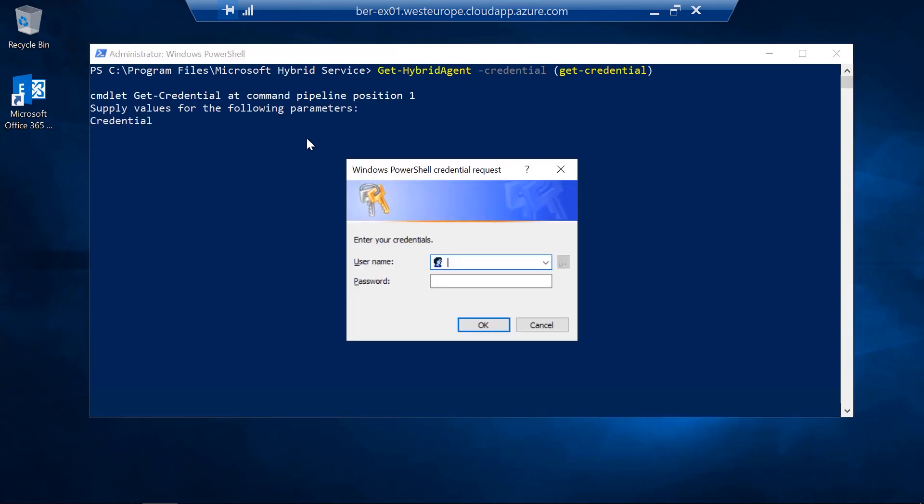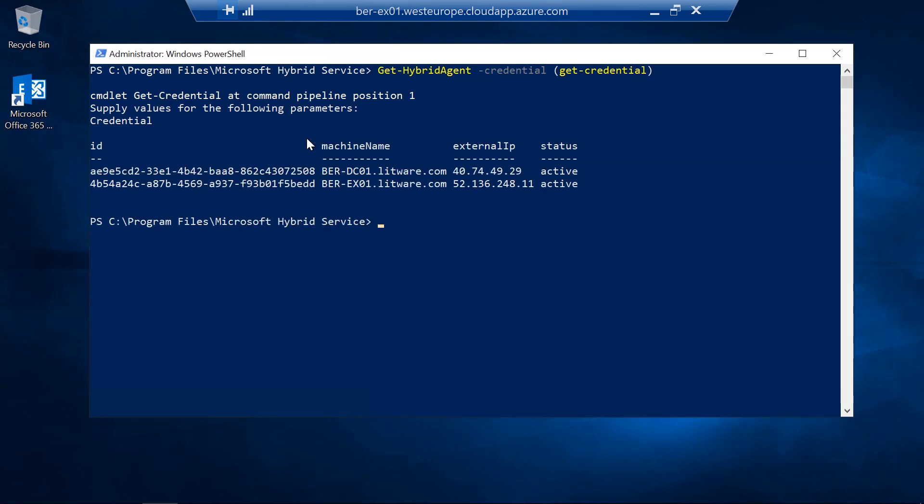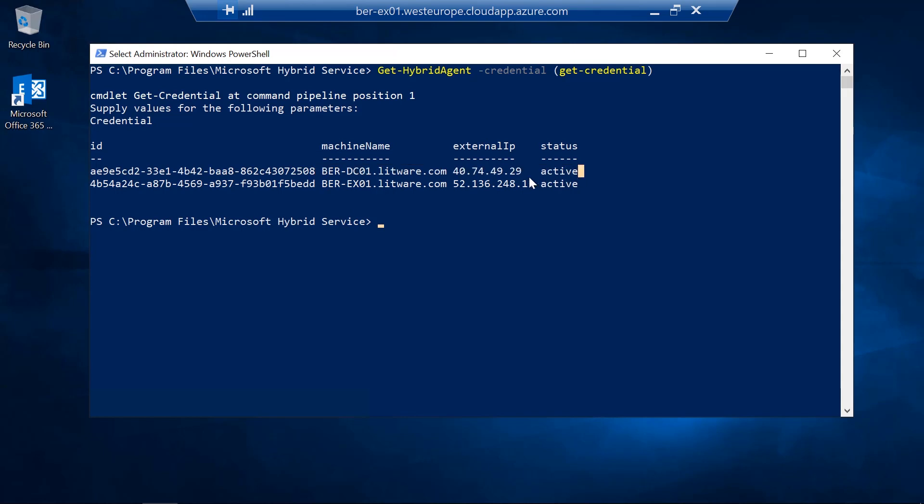You need to change to the Microsoft Hybrid Service folder in order to get it. You run this, you enter the global administrator and voila! You see my new server is up and running and the status is active.